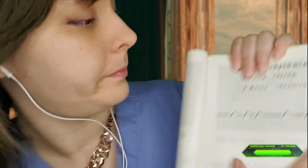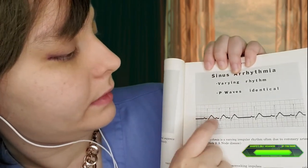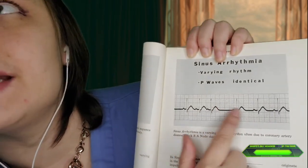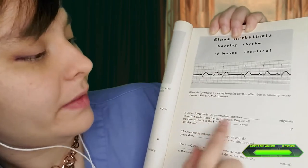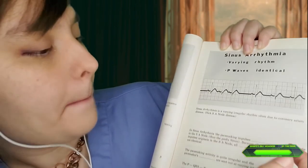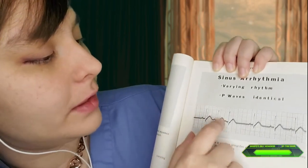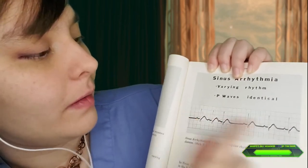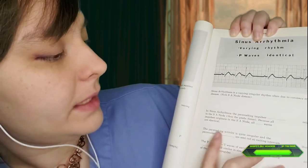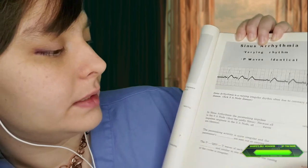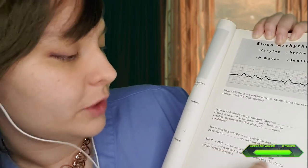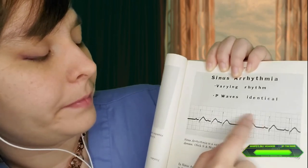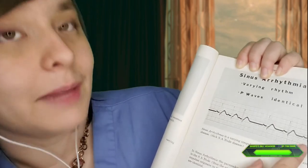I hope you like tracing — I like tracing. P-Q-R-S-T. You see how there's this long space right here? In sinus arrhythmia, the pacemaking impulses originate in the SA node. Because all the impulses originate in the SA node, all the waves look identical — they look like normal waves, but they're all differently spaced out. The pacemaking activity is quite irregular, and the impulses are sent out at varying intervals. The P-Q-R-S-T waves of each cycle are usually normal and similar in size and shape, but the timing of the cycles is irregular.